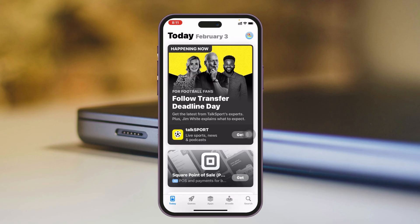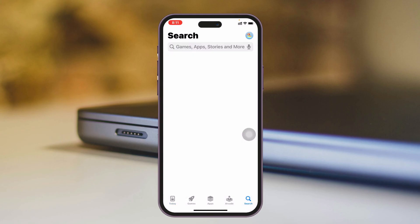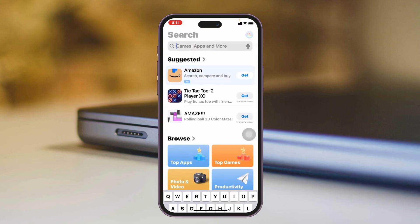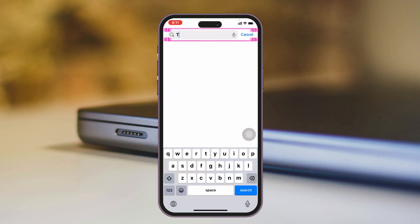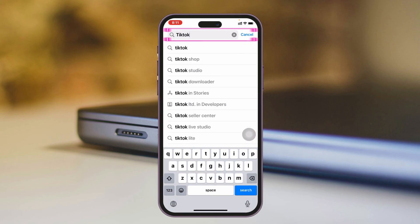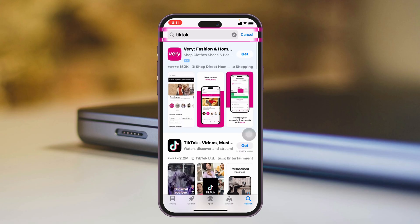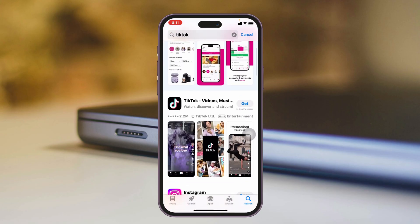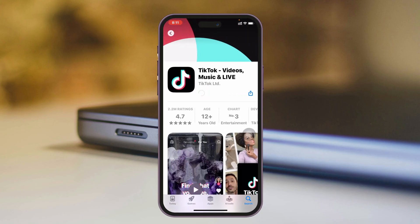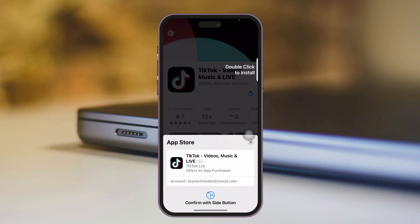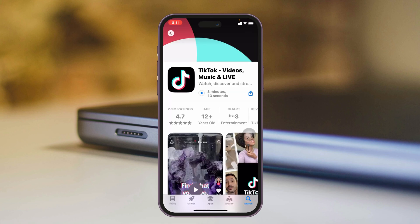Now just get back from here and simply search for TikTok in the App Store. You'll see that the TikTok app is now available and you can download it directly from here.